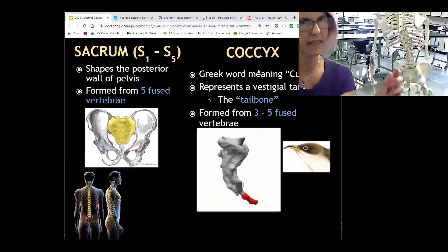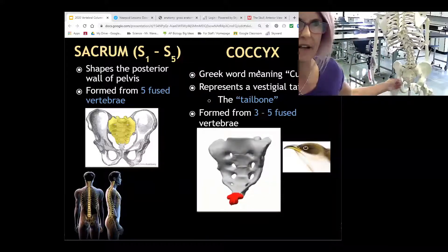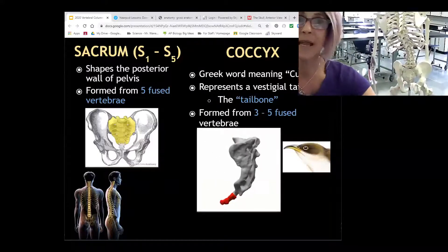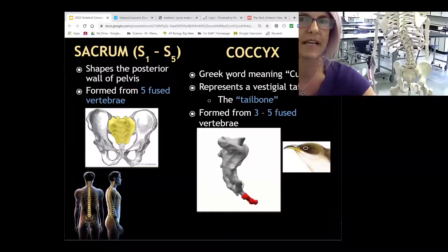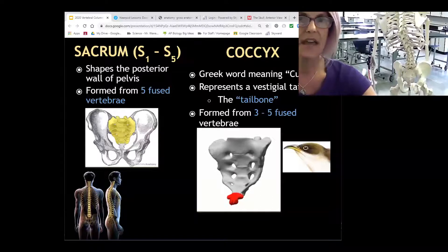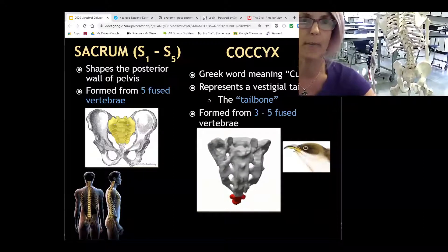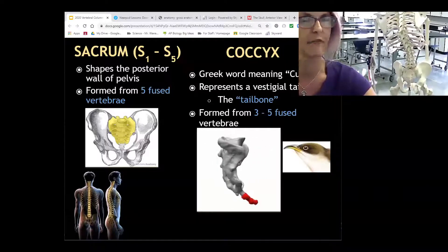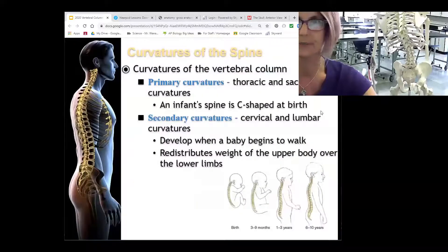The coccyx is usually three to five fused bones. It reminds me of the rattle on a rattlesnake's tail. But back when they were naming things, the Greeks thought it looked like the lateral view of a cuckoo bird's beak — so the name coccyx has to do with the cuckoo.